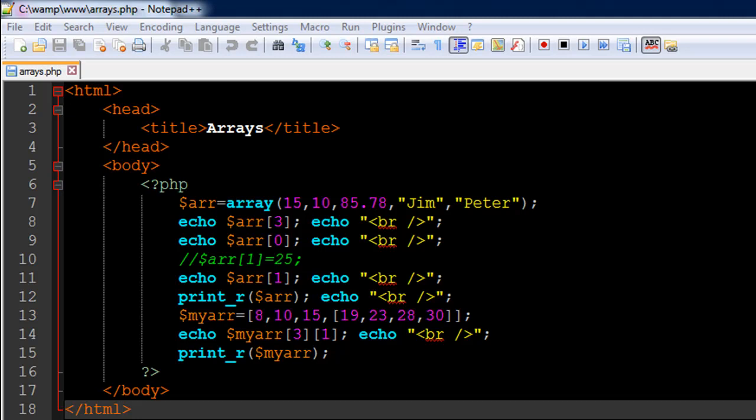Hello guys, welcome to my channel. This is the 13th tutorial in this course and in this tutorial we're going to talk about arrays in PHP.